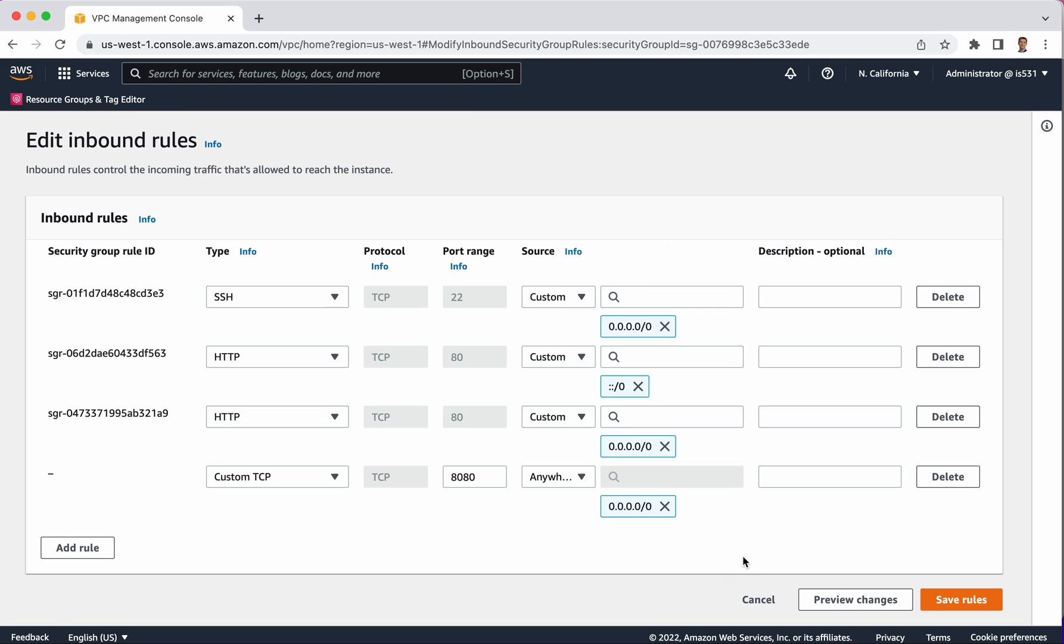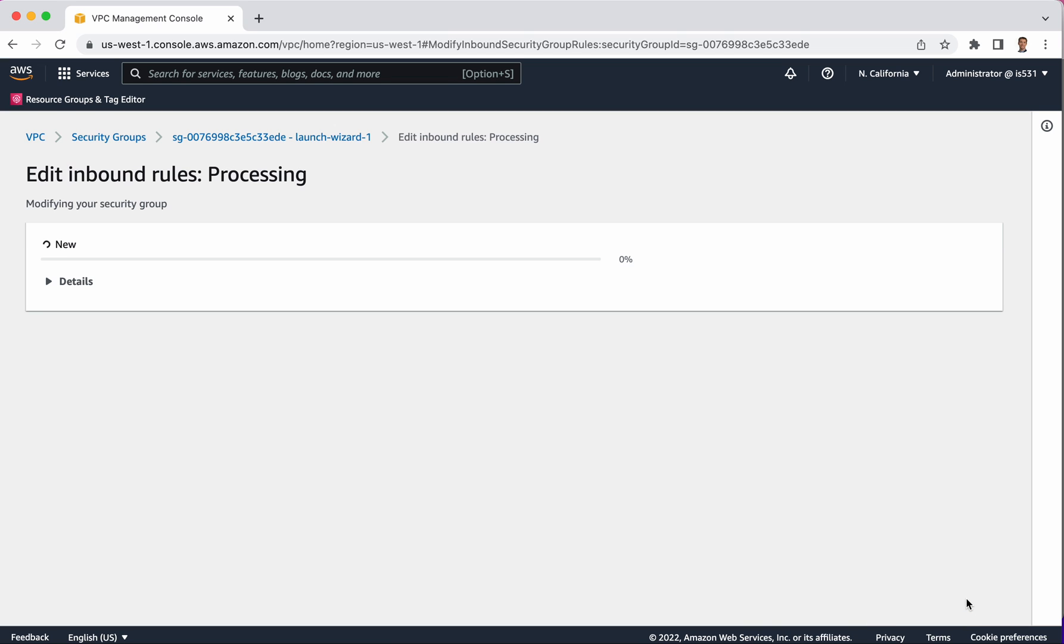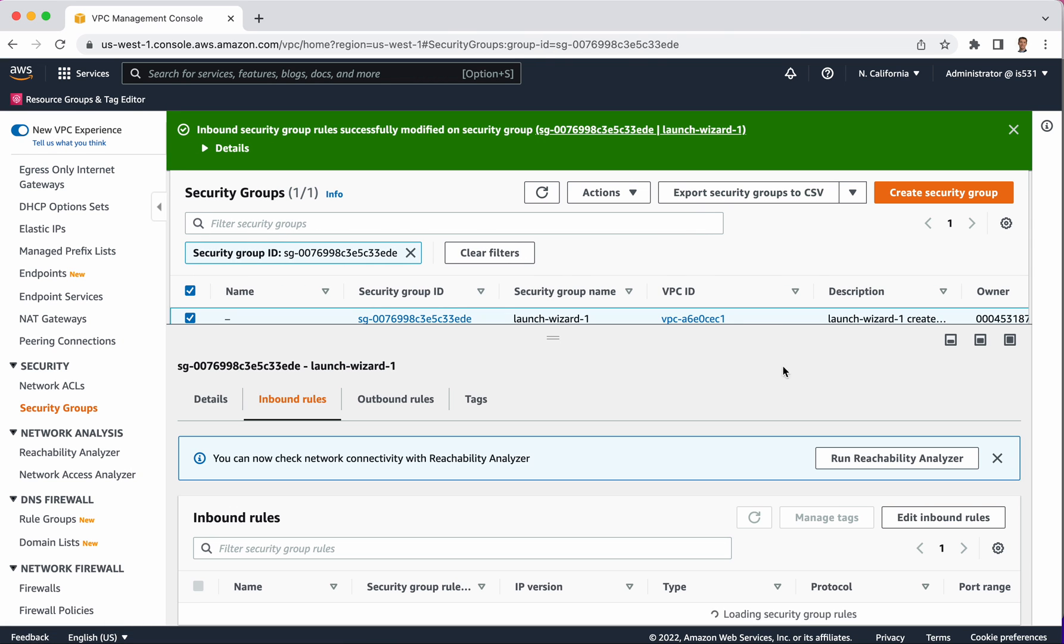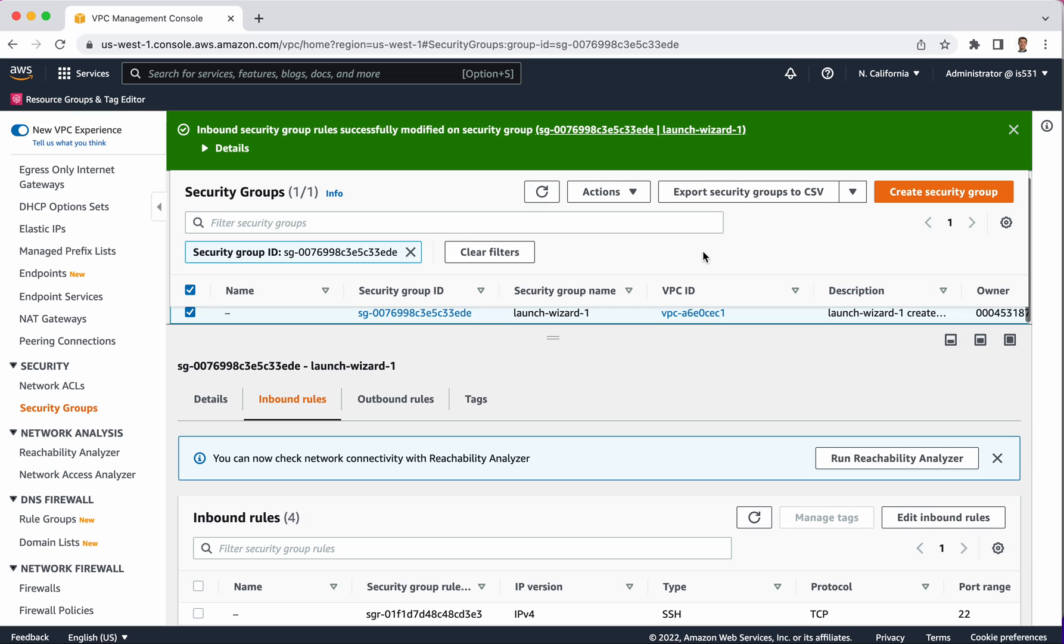Once the firewall rule has been created, and you can create one from scratch or update one like I did, then what you can do is look for its name. In this case, it says Launch Wizard 1.